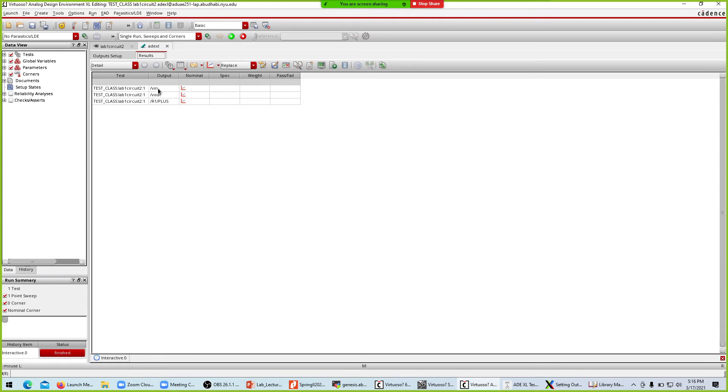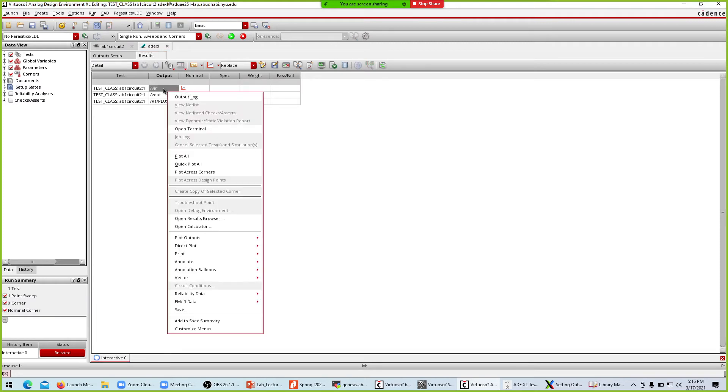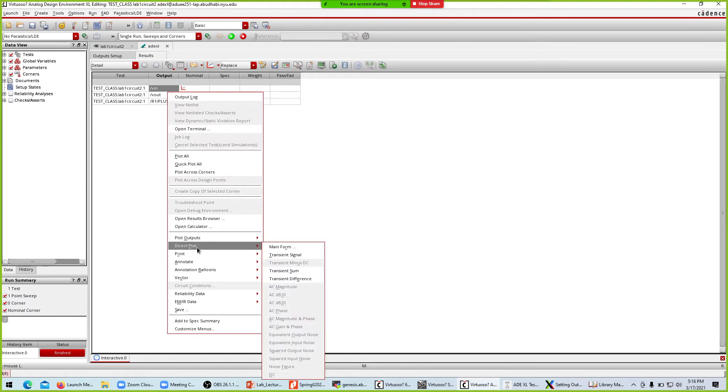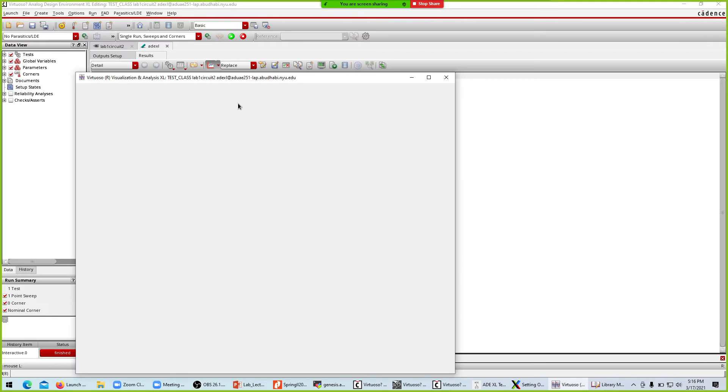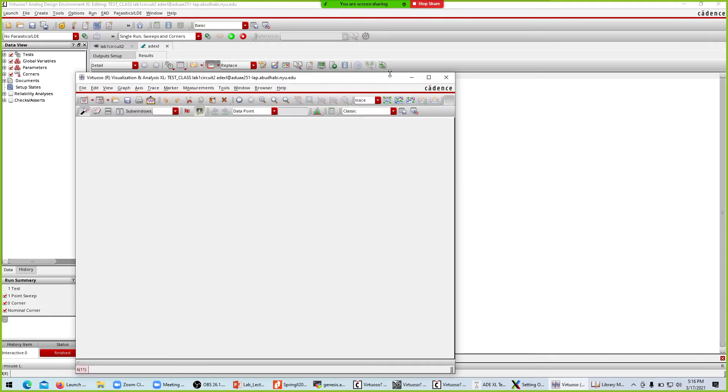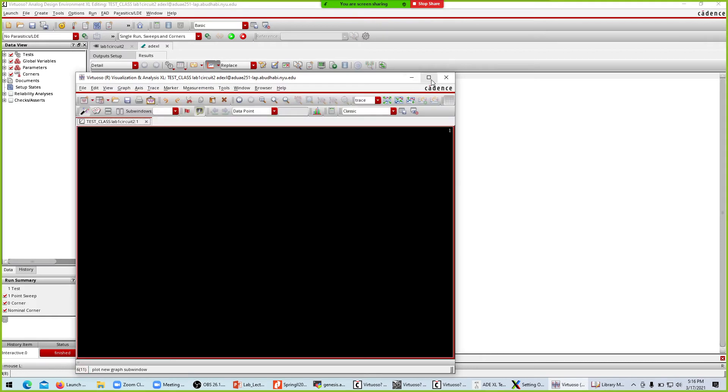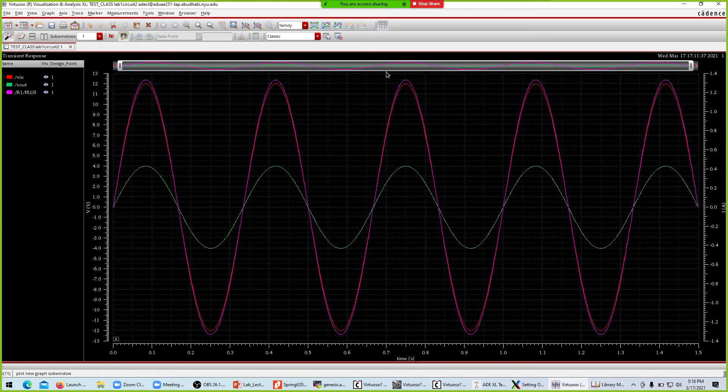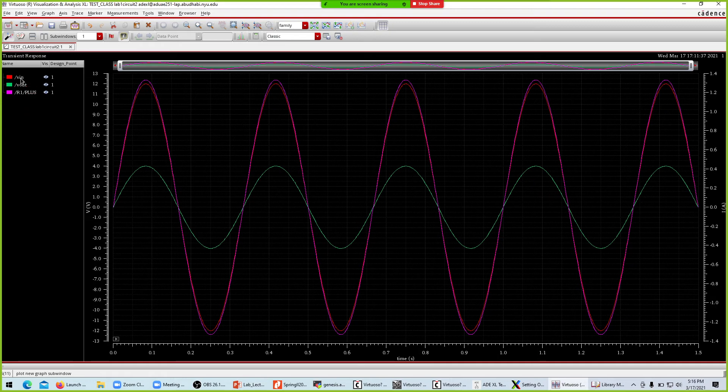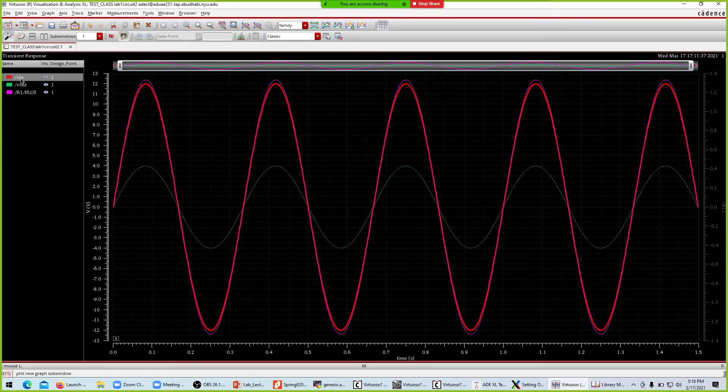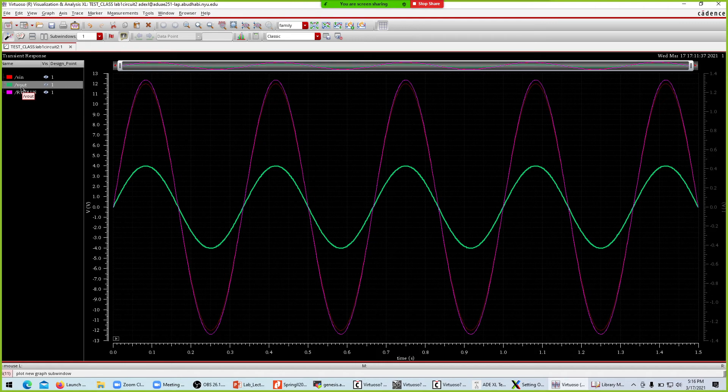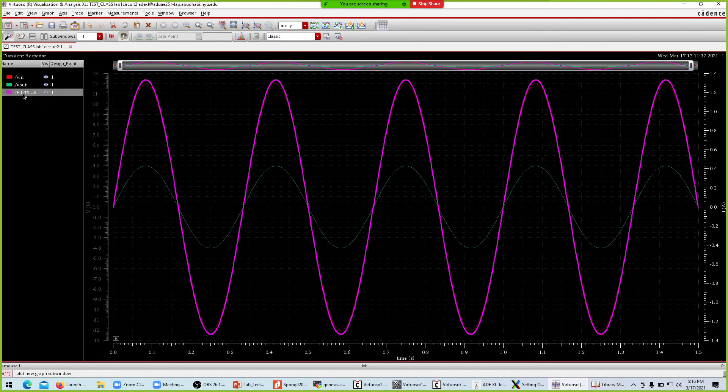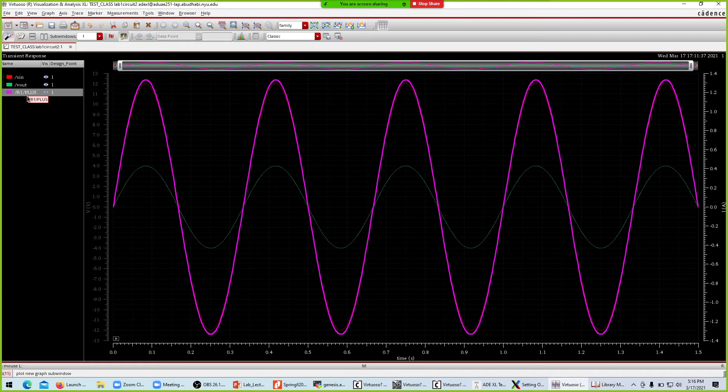Now we can look at the plots. I can just click this thing and you will get all three plots here. We have V in which is red color, V out which is green color, and current I3 to resistor one which is magenta color.